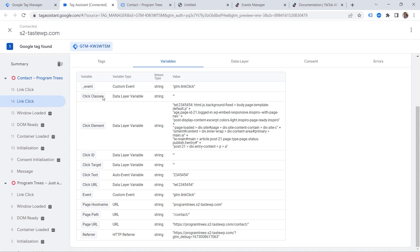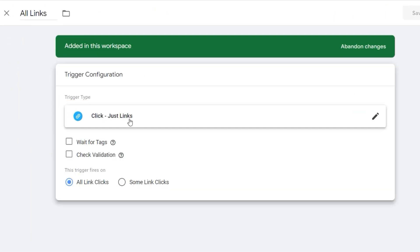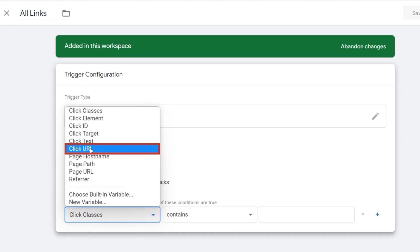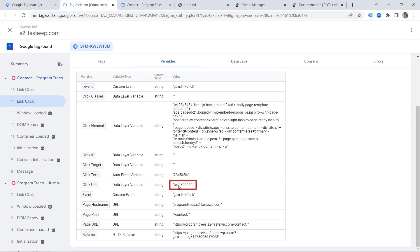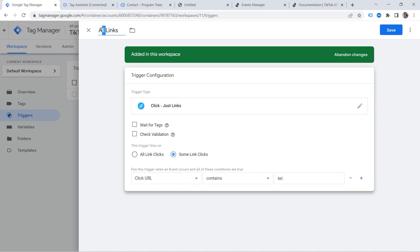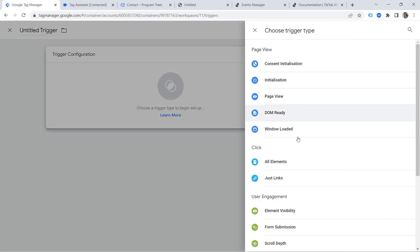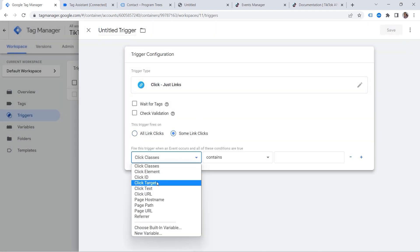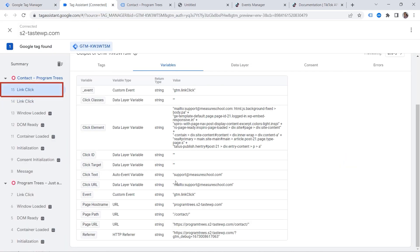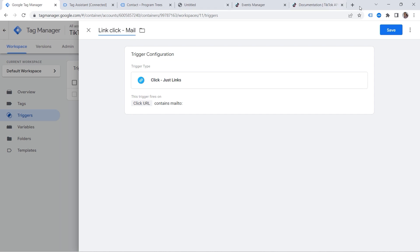Now I can define my trigger. Let's go to the Tag Manager and select the trigger we already configured. Instead of all link clicks, we now want to specify our condition. I want to track some link clicks — specifically, when someone clicks my link to call me. We say Click URL contains 'tel:'. We should also change the name and save our trigger. Let's create a second one for the email: some link clicks again, Click URL contains 'mailto:'. Let's paste it, provide a name, and save this one.